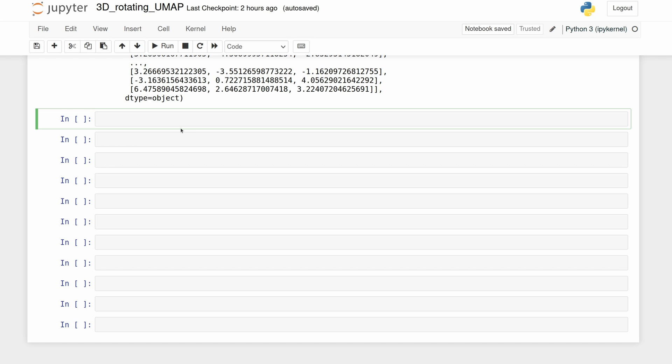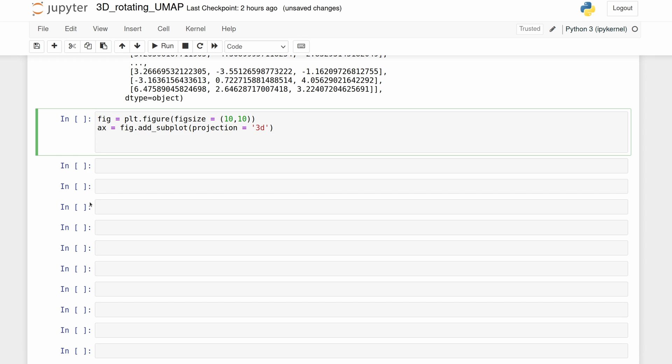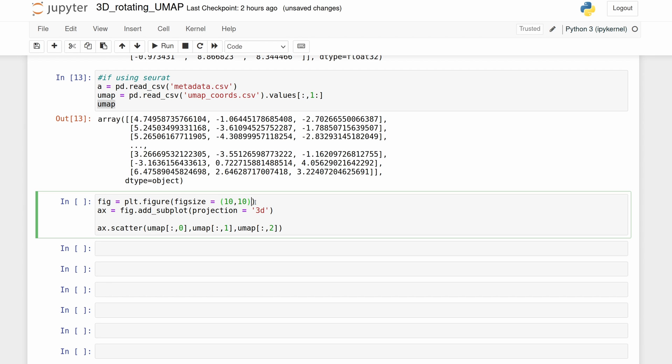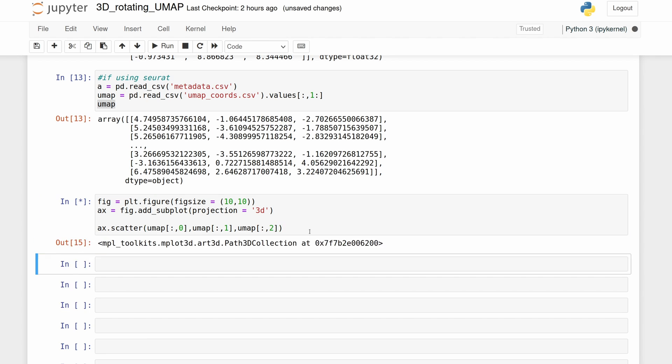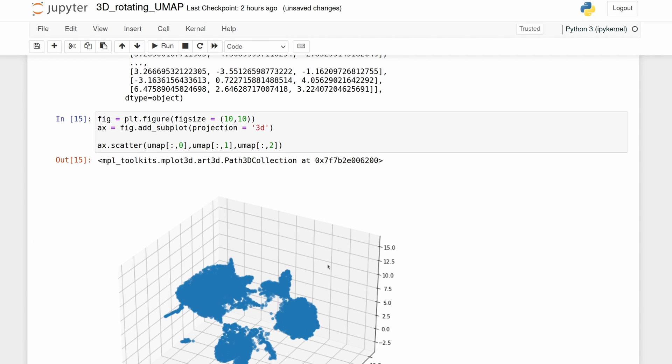Let's go ahead and make the simple 3D plot. So we're just initializing the figure, adding a subplot and saying that it's a 3D projection. And then we're passing the three columns of UMAP x, y, and z to scatter. And you see, we haven't specified color yet, so it's just blue. So let's do that now.